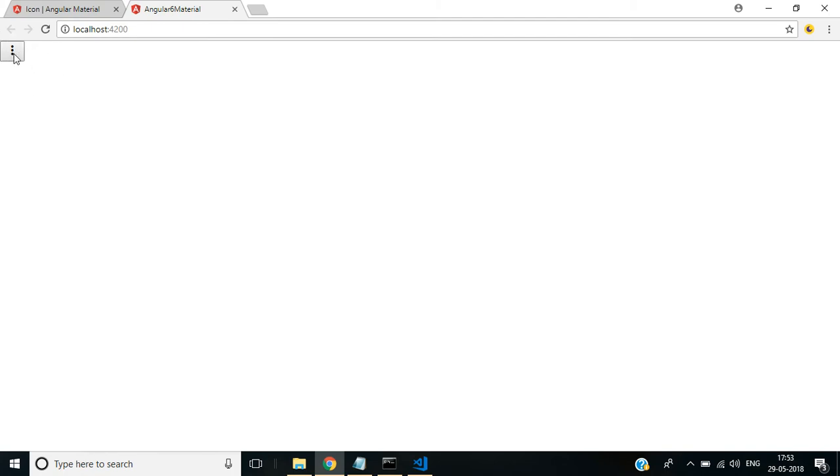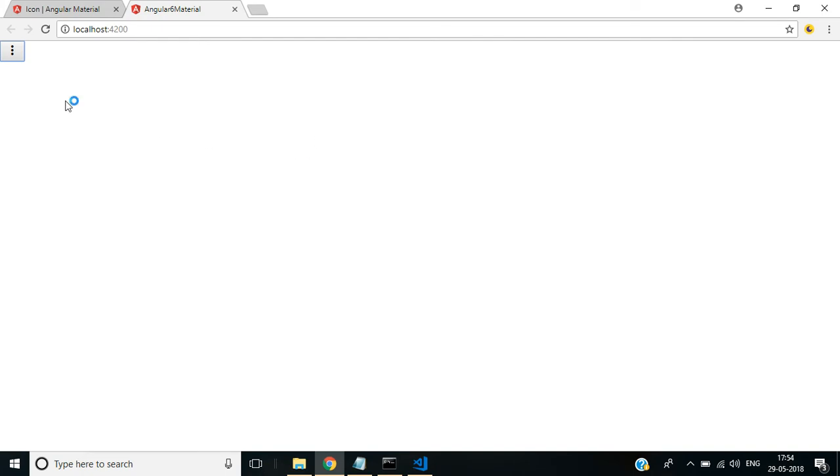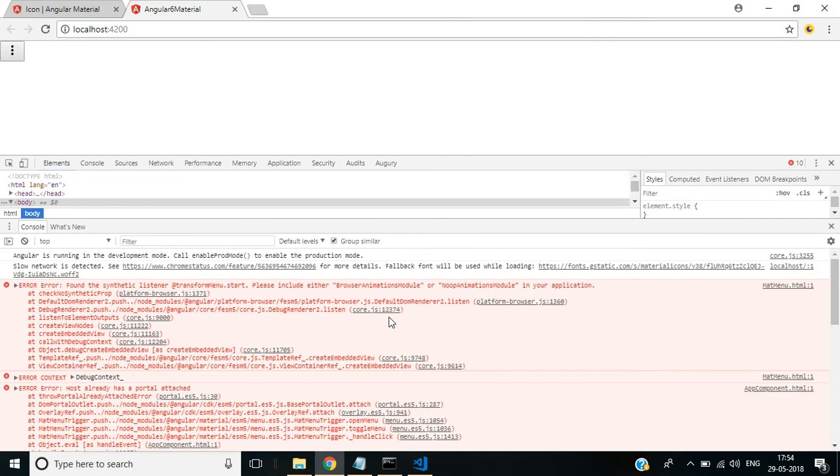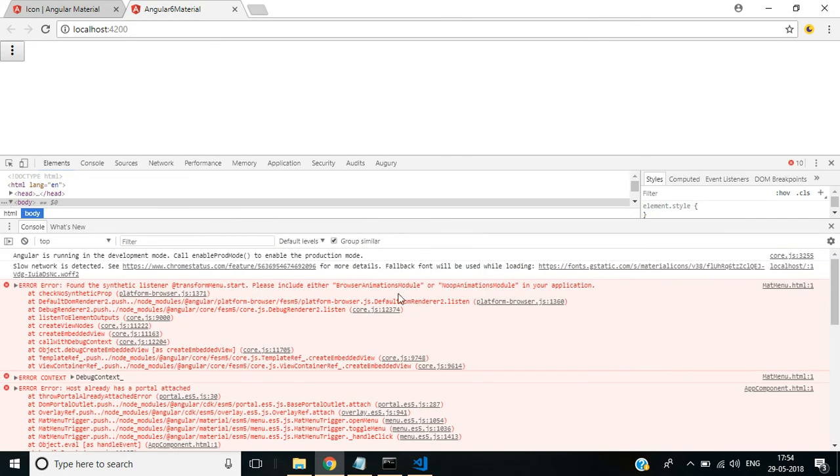Notice here we have an icon with three dots. Click on this. I think there may be an issue. Press F12 key for errors.